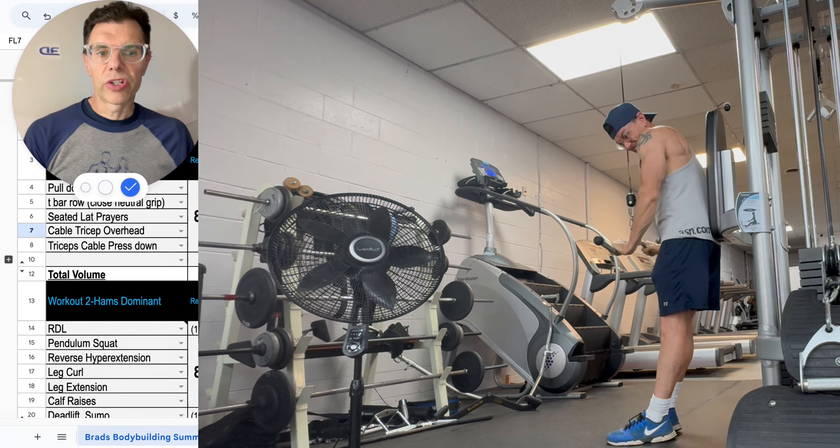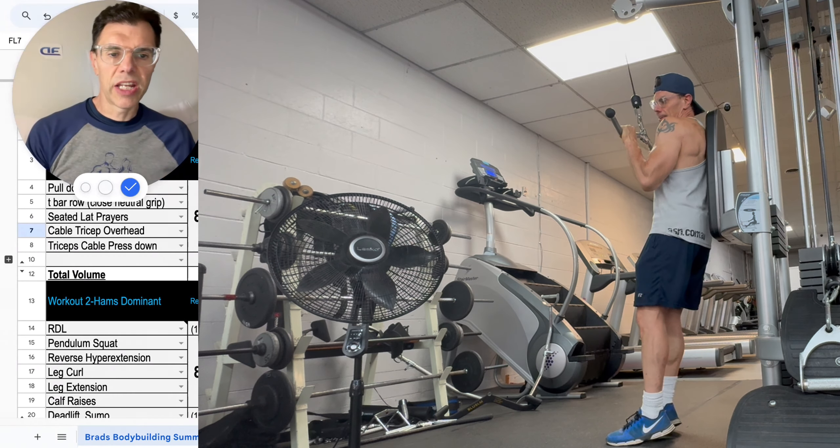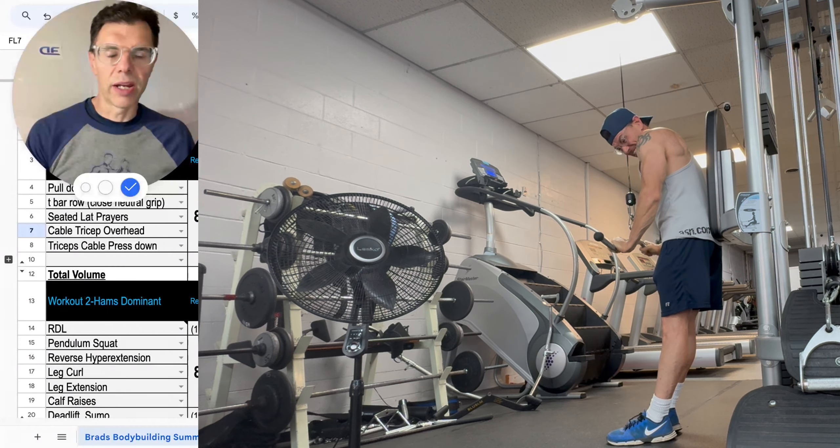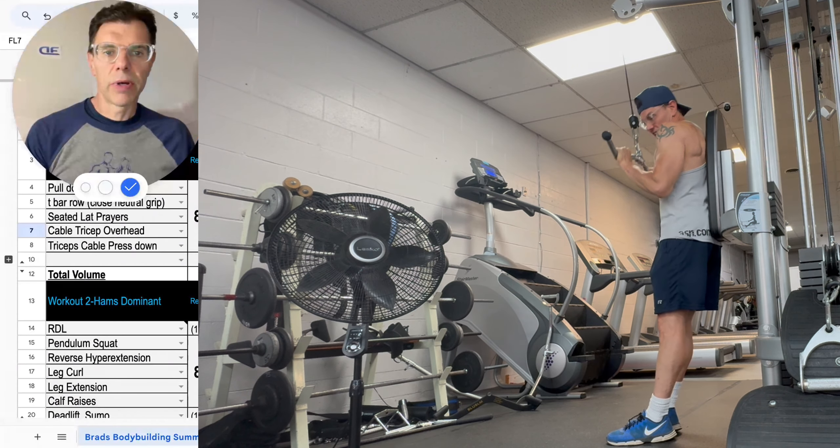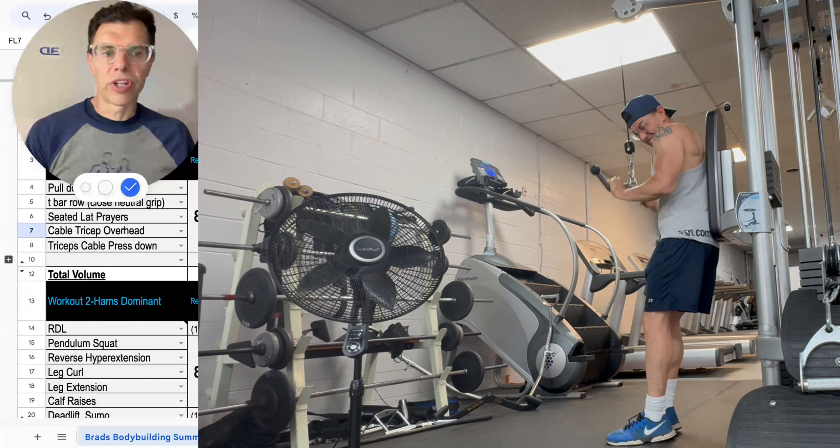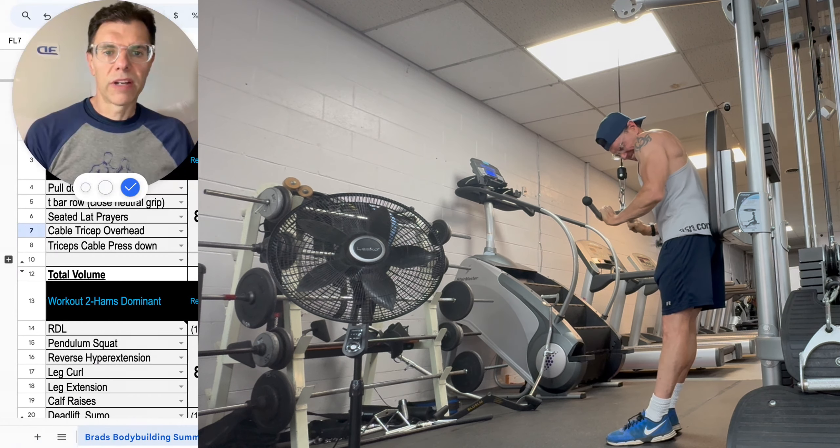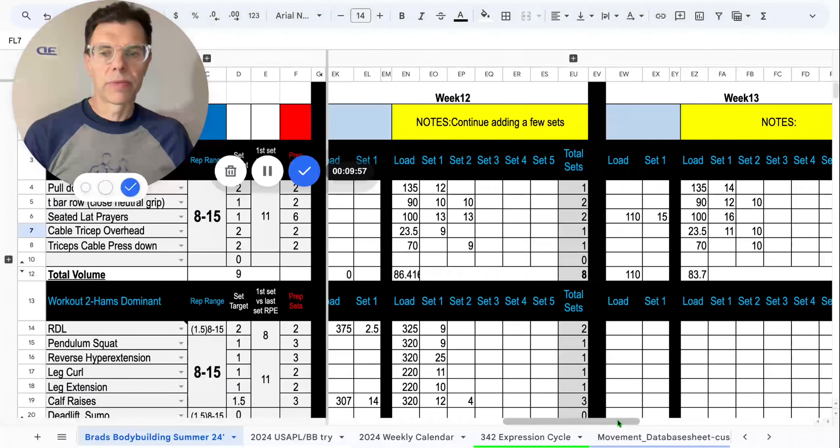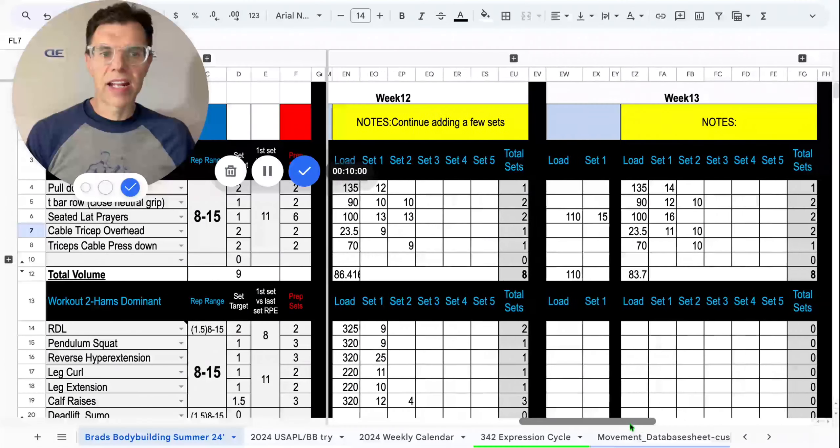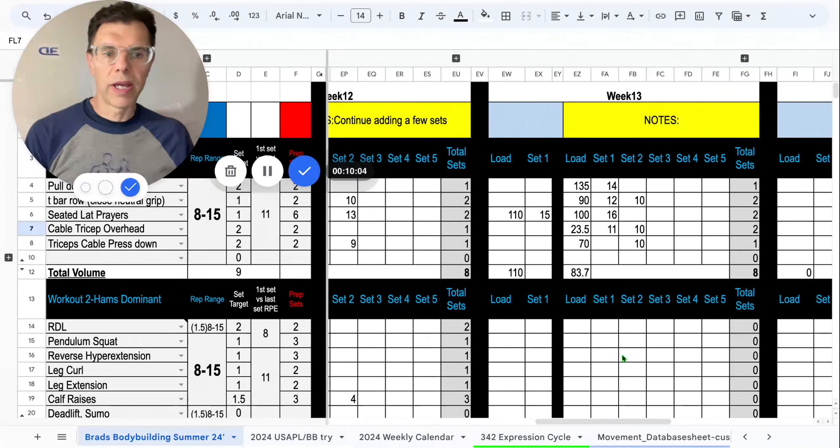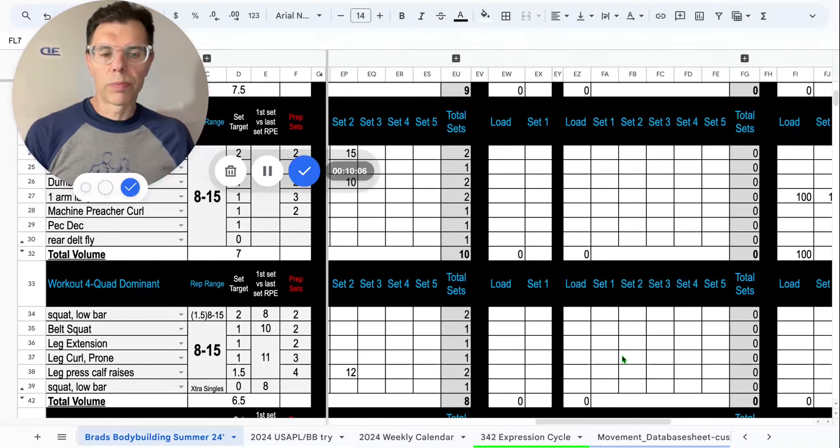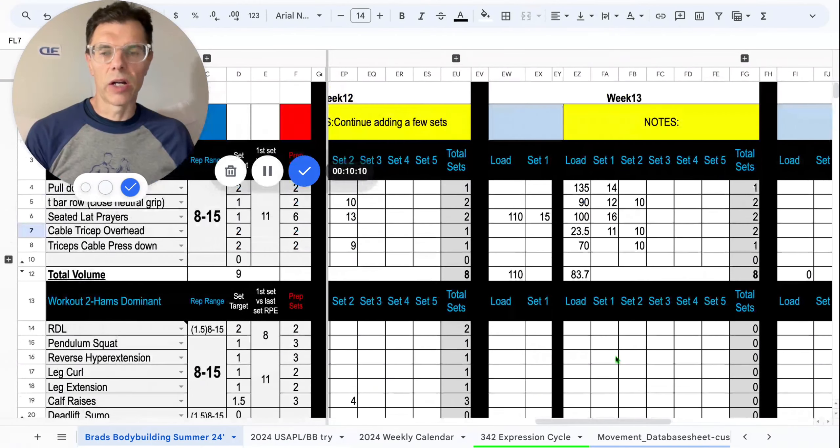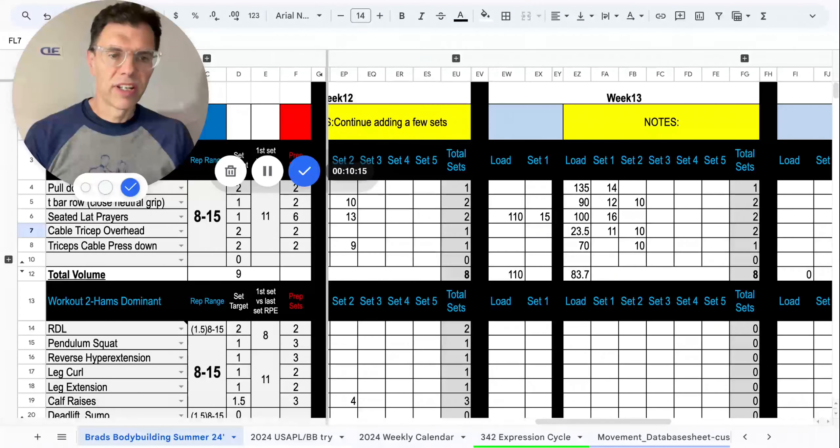Lastly, the triceps cable press down. Not much to say here except for again improvement was made. Same machine, same tempo, same pause at the top. 70 pounds, one rep improvement, 10 reps. All righty gang, so that is that session for the week. Improvements are still being made, no real changes to the program, adding a set here or a set there like I did on the triceps with minor manipulations, just trying to get the most out of it.